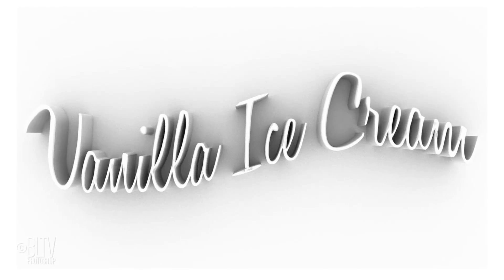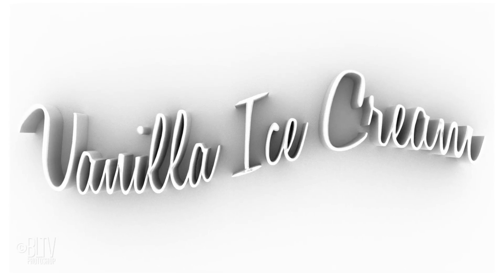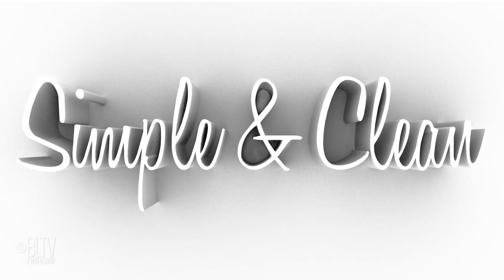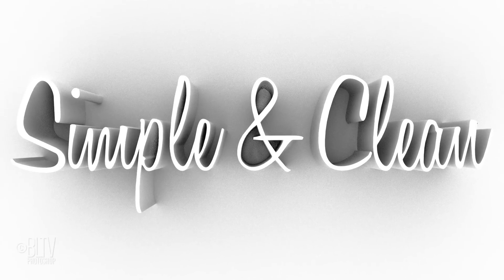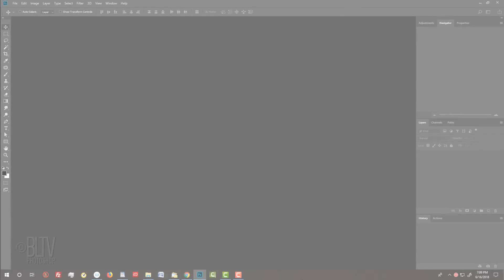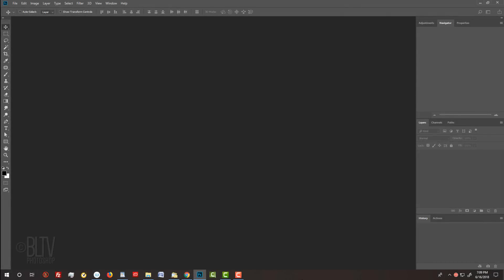I'm going to show you a quick technique to create 3-dimensional, white-on-white text with subtle, realistic shadows and highlights. This technique also applies to graphics as well. You'll need Photoshop version CS6 or later to follow along. If you want to watch my in-depth tutorial using 3D, I provided that link in my video's description below.